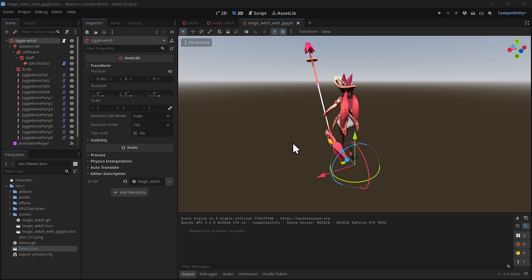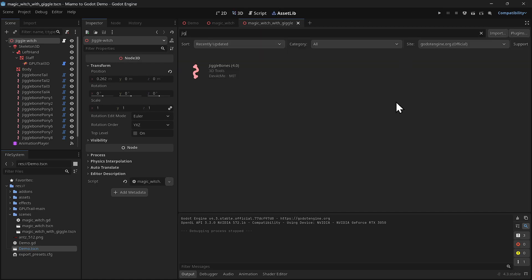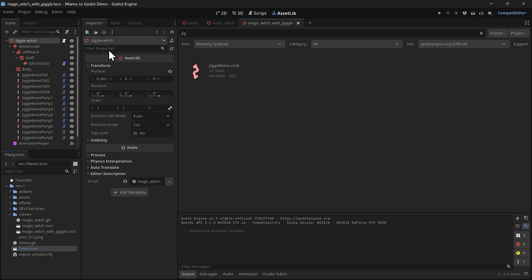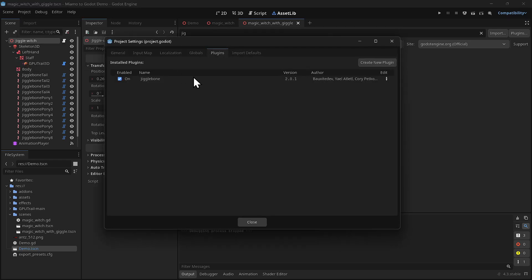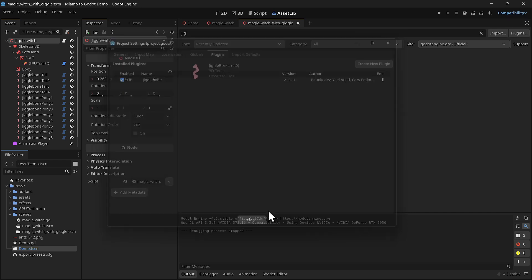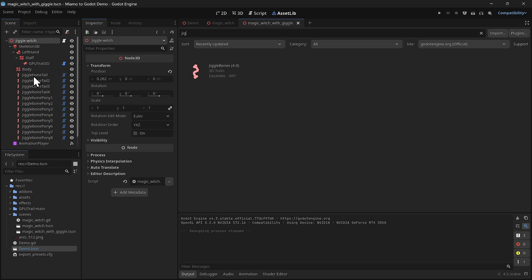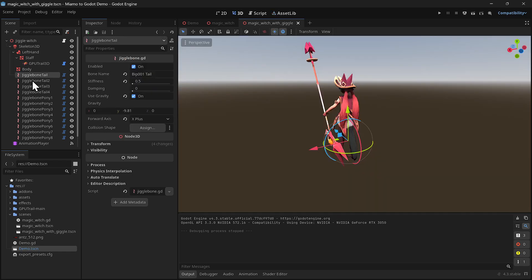Okay, so the first thing you need to do is actually get the plugin. Type in jiggle and install Jiggle Bones, and then go to the project settings and make sure it's enabled. It doesn't enable on download, but that's okay, it's very easy to enable. Once it's enabled, you have access to a new node called Jiggle Bones.